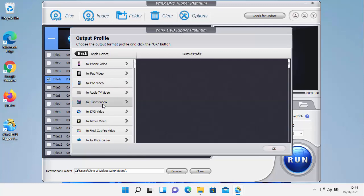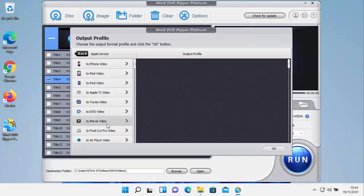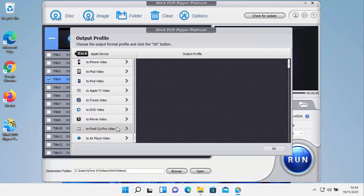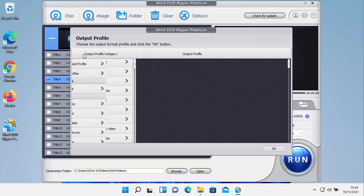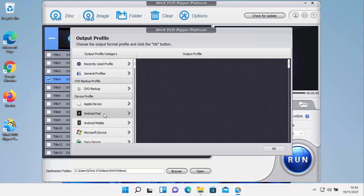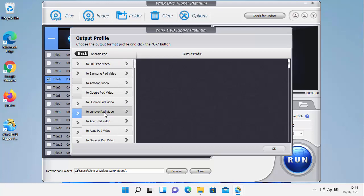Devices here, we've got Apple devices. So we've got the iPhone, the iPad, the iPod, Apple TV, iTunes, iDVD, iMovie, Final Cut Pro, AirPlay video. We've got all those different devices there under Apple.